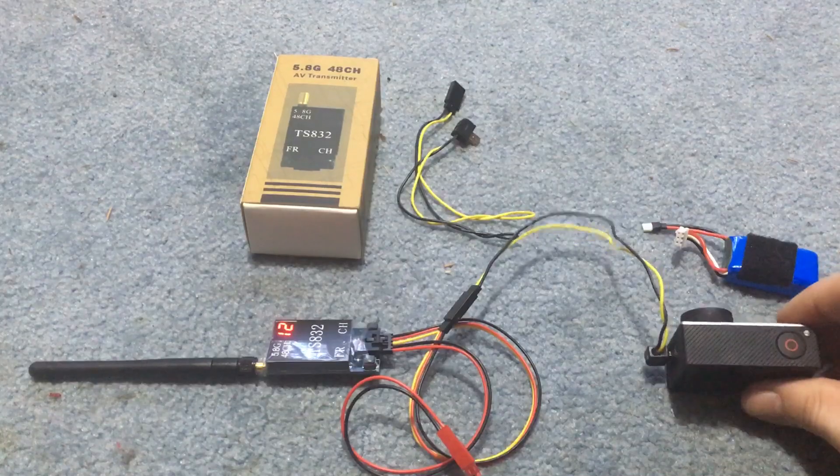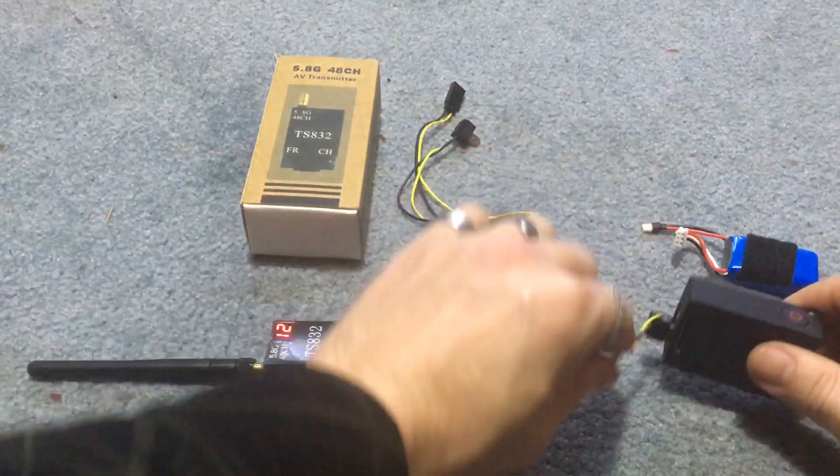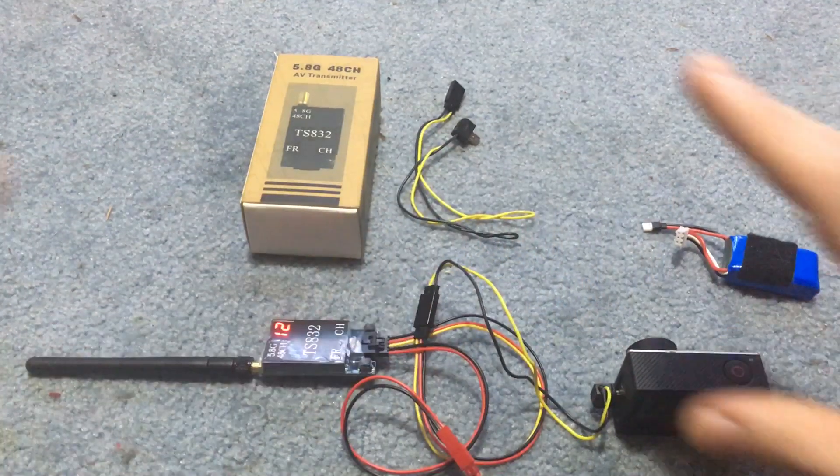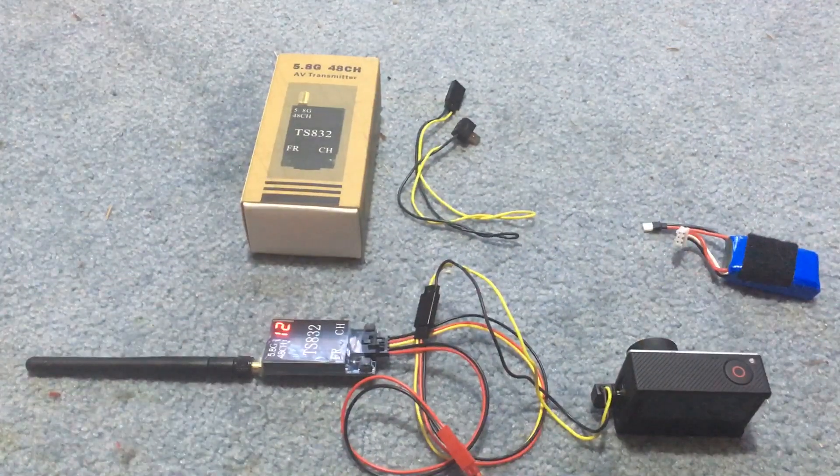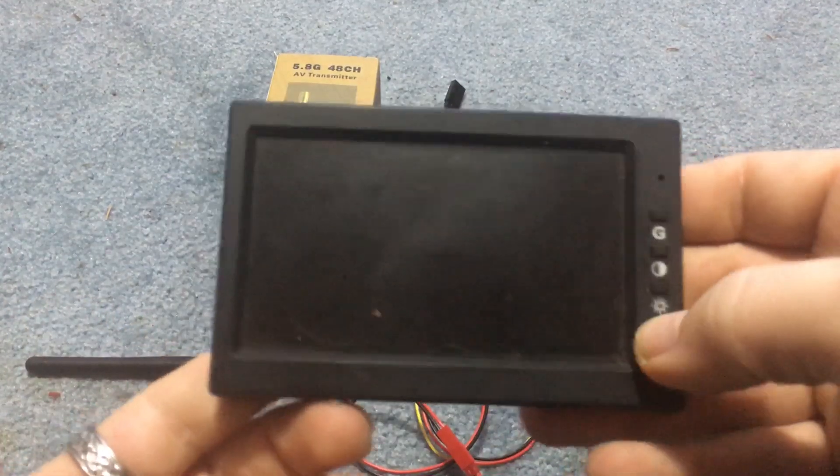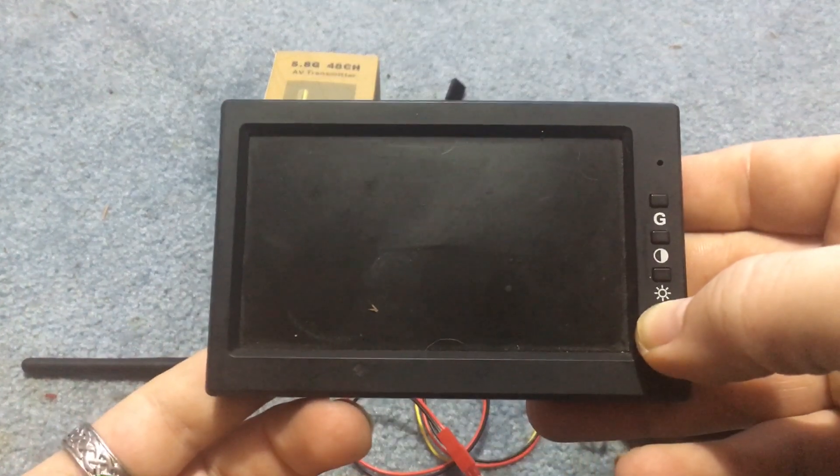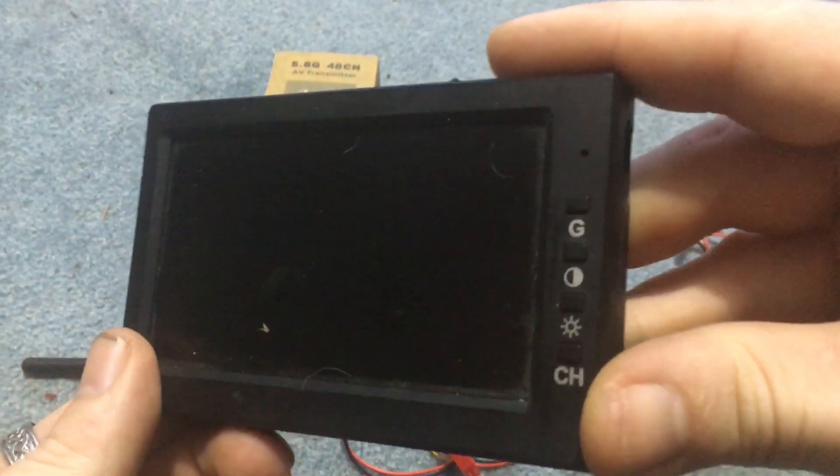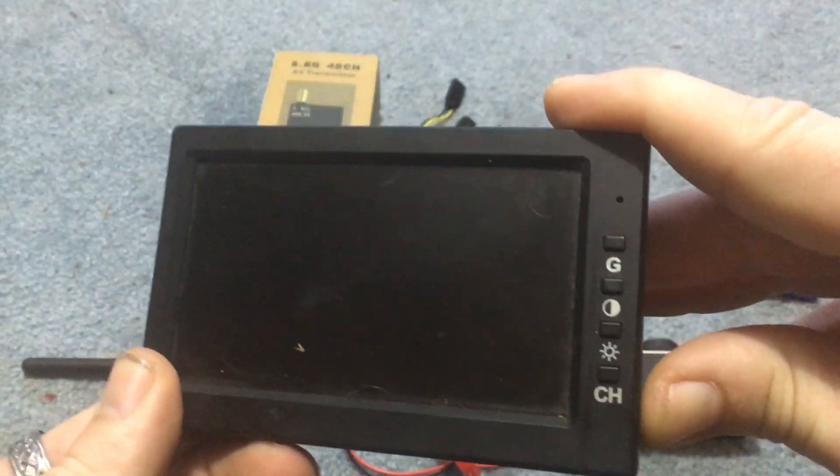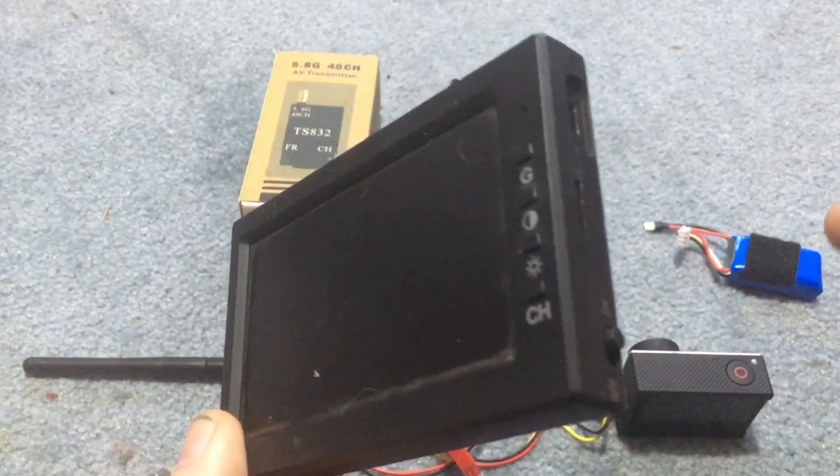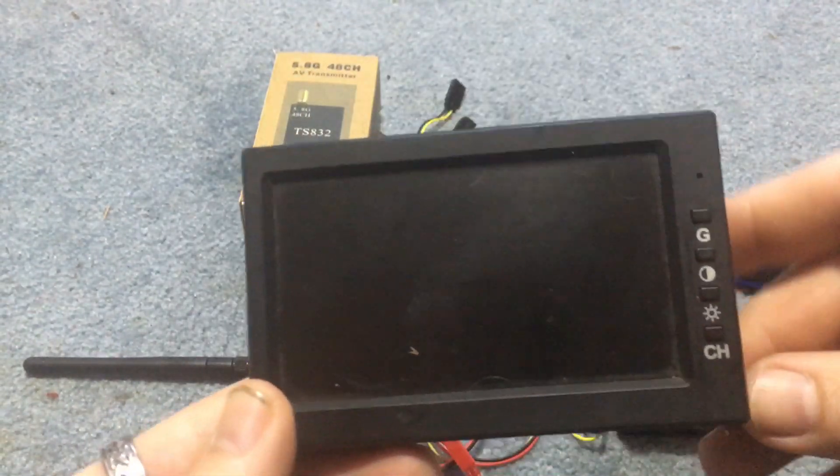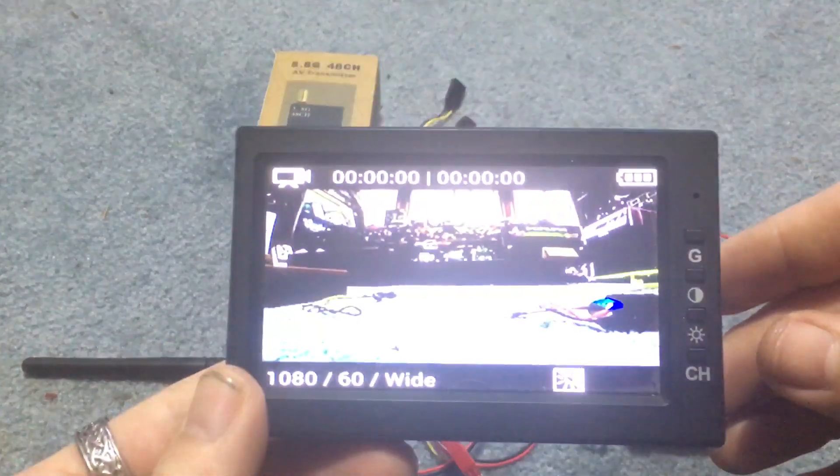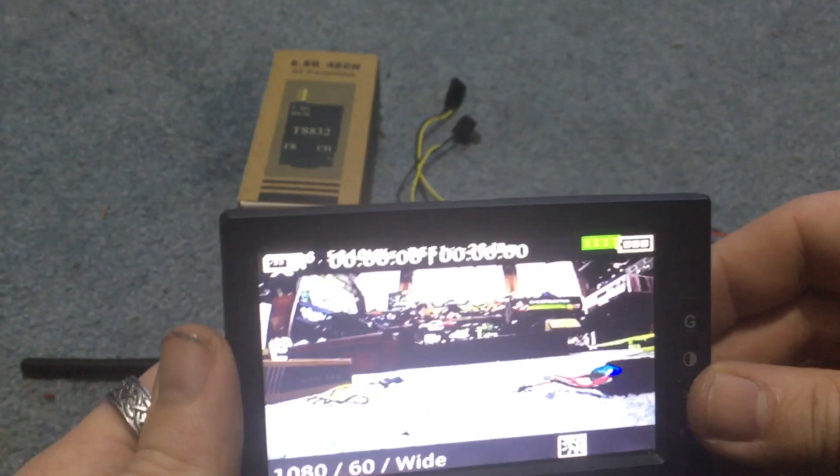Alright so GoPro is turned on and we'll get the wires out of the way here and it's facing that way. We're going to take this and we are going to turn this on. That's not how you turn on. That's how you turn on. A little toggle on the side there. Come on.